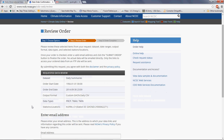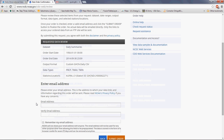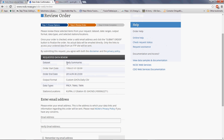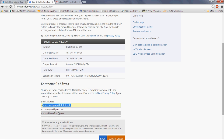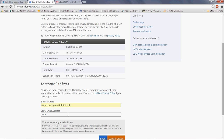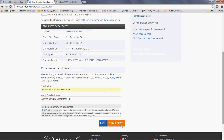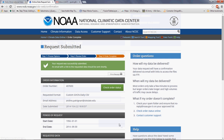Now we have to review the order, just like when you buy something on Amazon. Make sure your selection is correct: the period 1956 to 2014 is correct, the variables selected are okay, and importantly, the location selected is also correct. Then type your email address, type it again, and submit the order. An email confirming the request was successfully submitted will be sent to your email account.